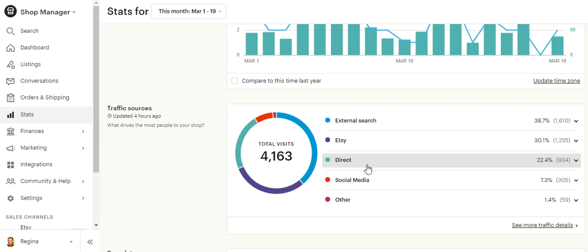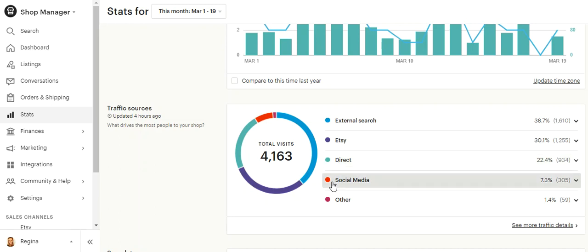They have my link, whether it be from email marketing that I've sent out, or they've just saved my shop from previous purchases. This is social media. This is probably mostly Pinterest that gives me traffic.